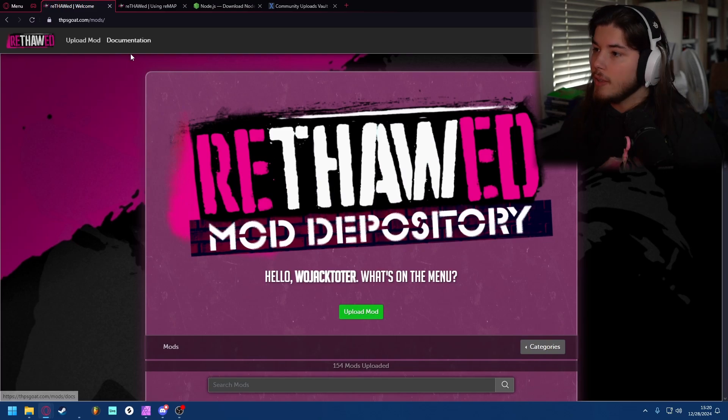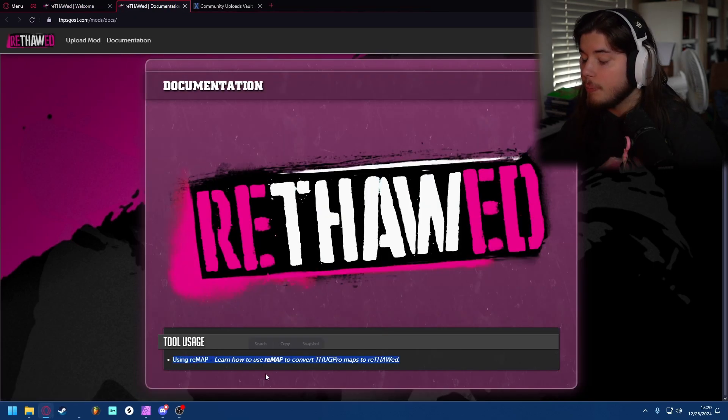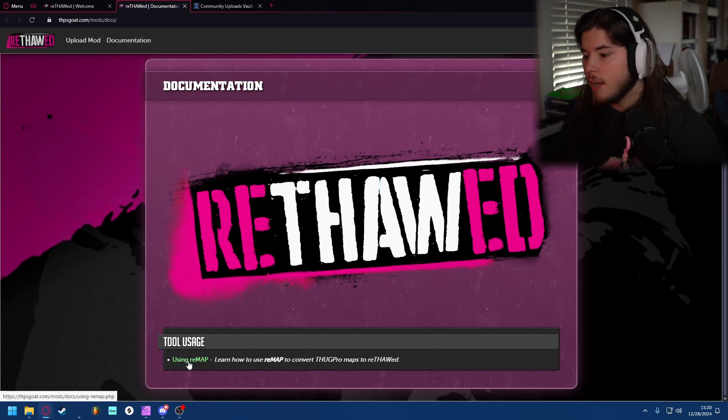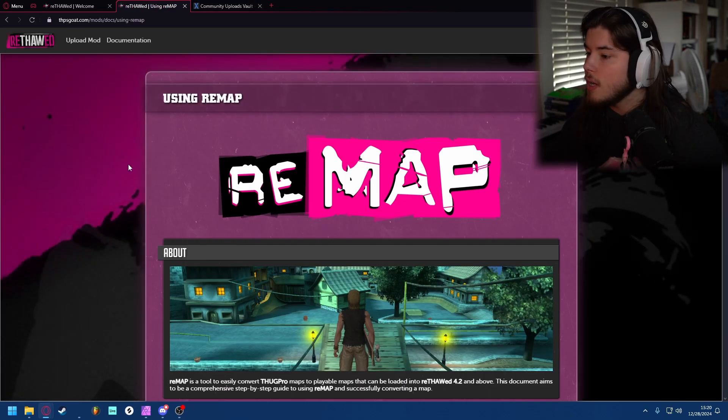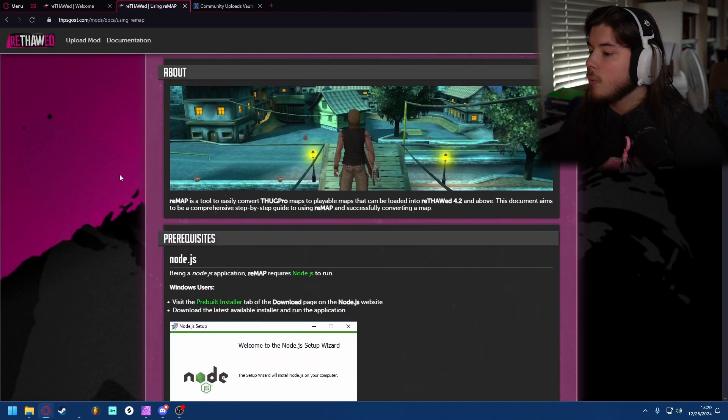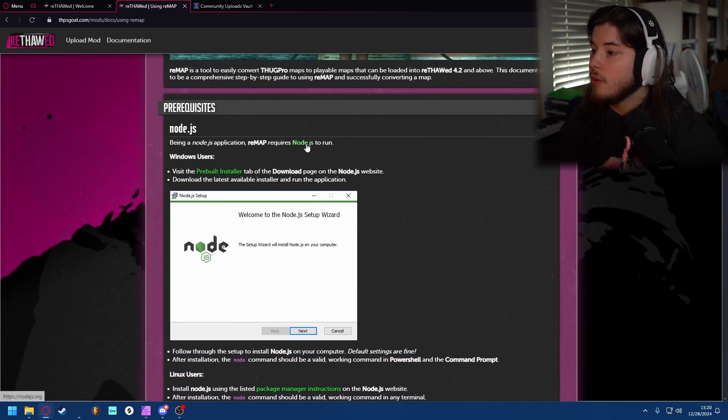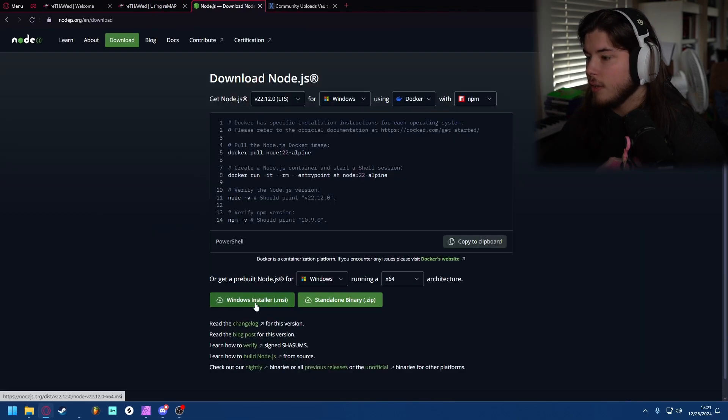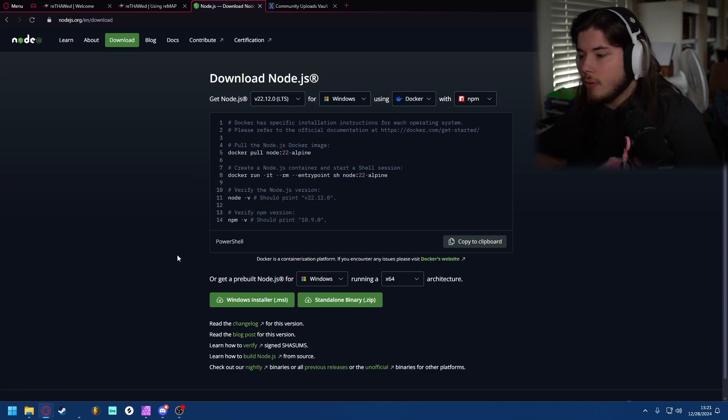...and then you click documentation, you're going to want to click on remap. There's probably going to be more of these in the future, more tools, but for now since it's just remap we're just going to click on this. Then scroll down and you're going to want to get Node.js. You can go to their page, click download, and then there's Windows installer. This will pop up a whole thing for you to install, go through that.